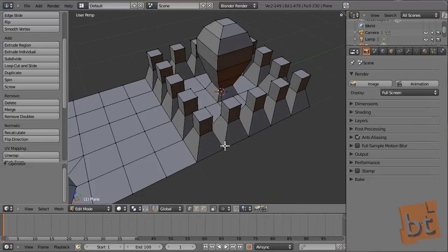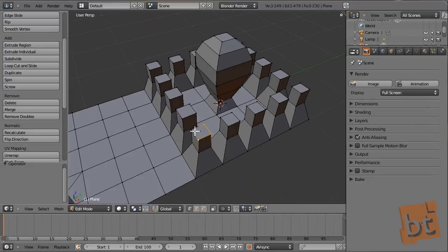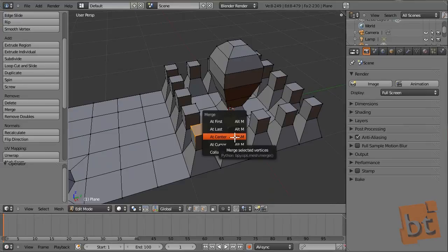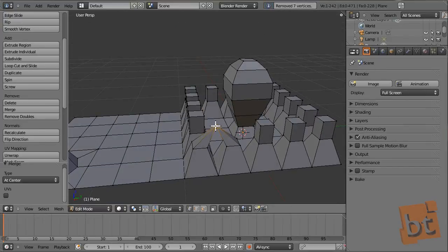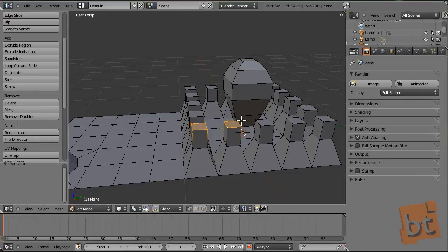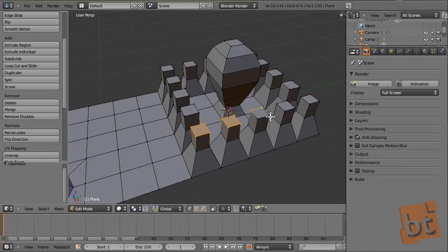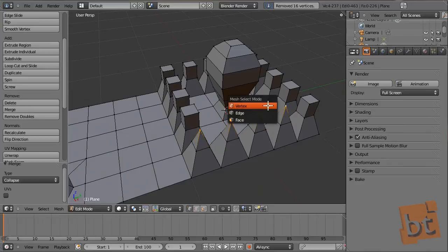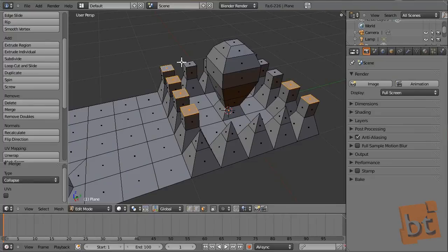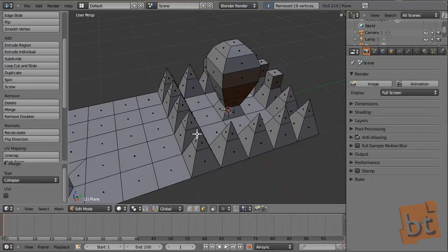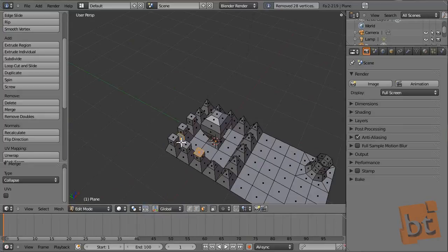Collapse works differently — it merges individual groups of sub-objects separately. If we select eight vertices and use At Center, all vertices merge to one center point. But Collapse merges them separately by groups. This is very interesting. We can also use it with faces — select faces, Alt+M, Collapse. Select all and press Shift+R to repeat last action, and they will be collapsed. Or select an entire loop with Alt+right-click, then Alt+M, Collapse.